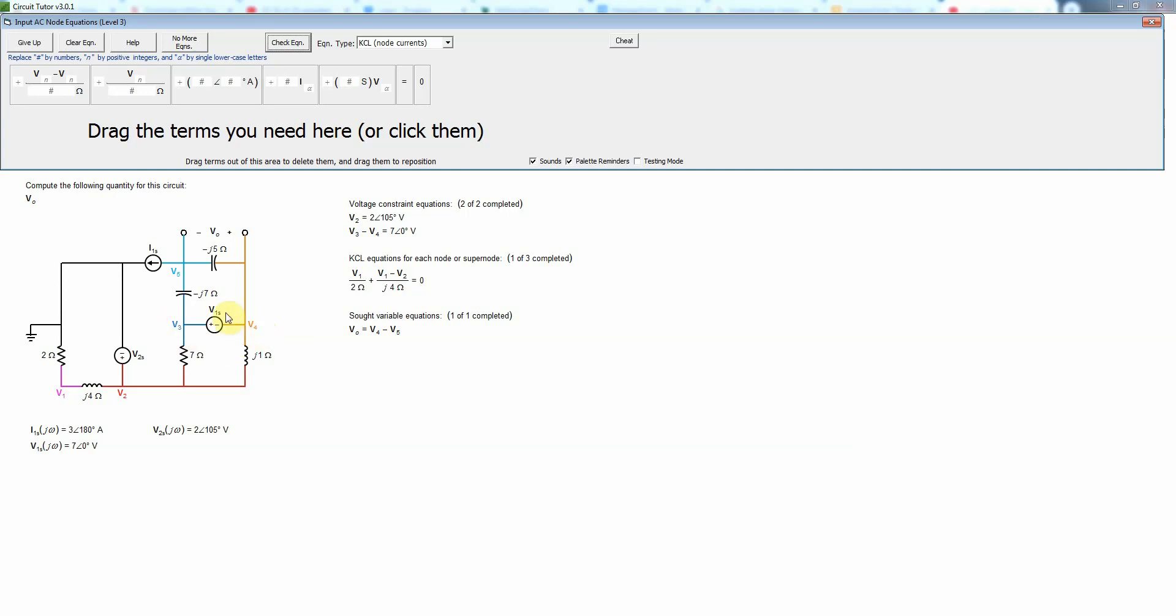But now because the other side of the voltage source is not ground we do need to form a non-reference super node consisting of nodes 3 and 4 which are connected by the voltage source.